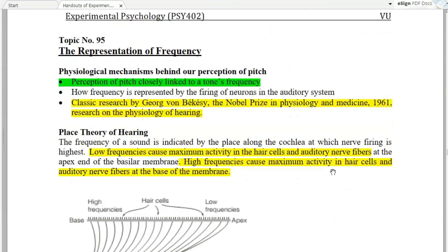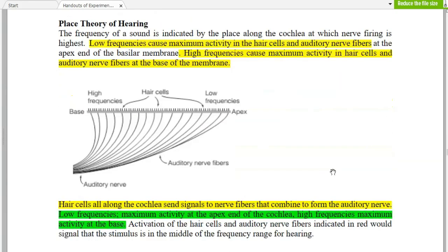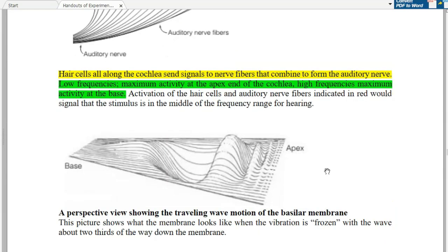The physiological mechanism behind pitch perception is closely linked to tone frequency. Classical research, which won the Nobel Prize in Physiology and Medicine in 1971, involved extensive research on the physiology of hearing. According to the place theory: low frequency causes maximum activity in hair cells and auditory nerve fibers at the apical end of the cochlea, while high frequency causes maximum activity at the base of the basilar membrane. Hair cells along the cochlea send signals to nerve fibers, which combine to create the auditory nerve.